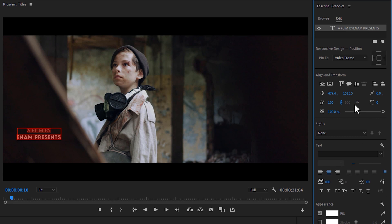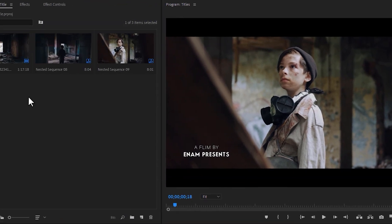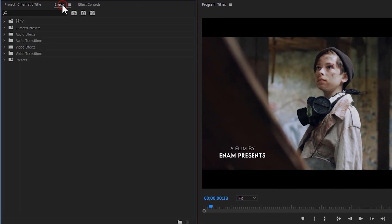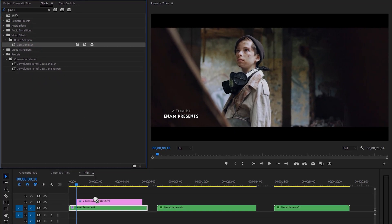Now adjust the text position where you think it looks perfect. Then move to the Effects tab and search for Gaussian Blur. Now apply this effect to the text layer.